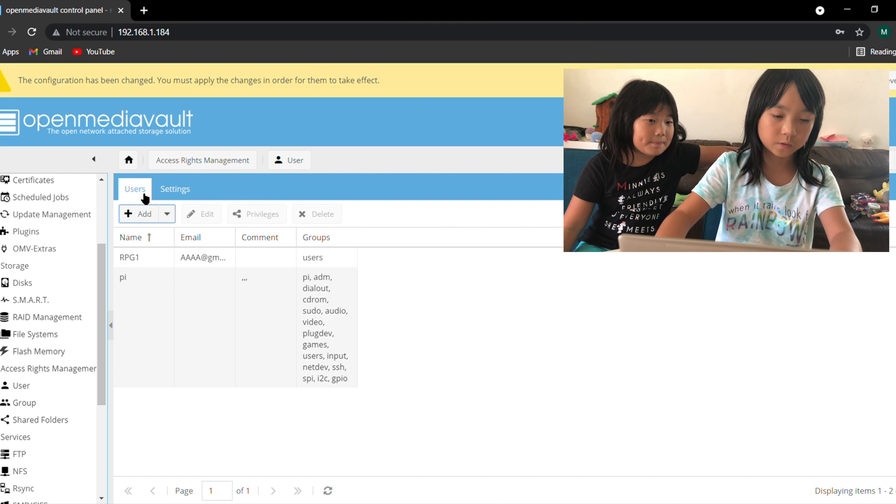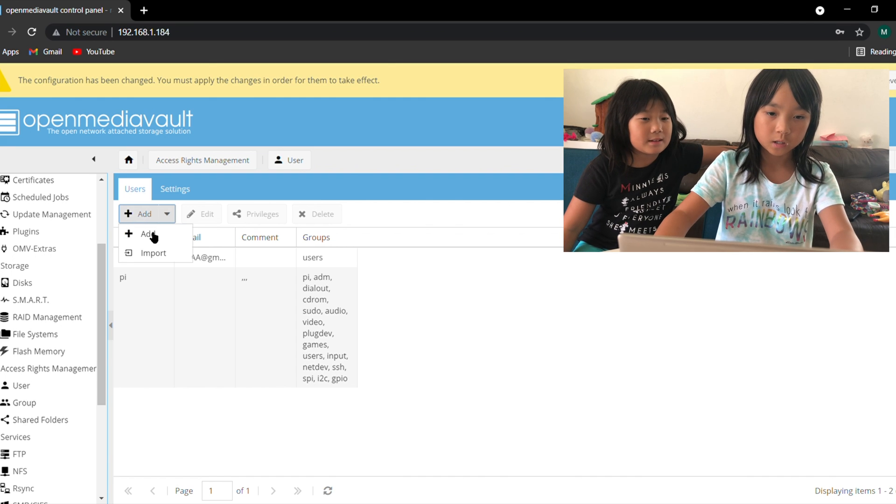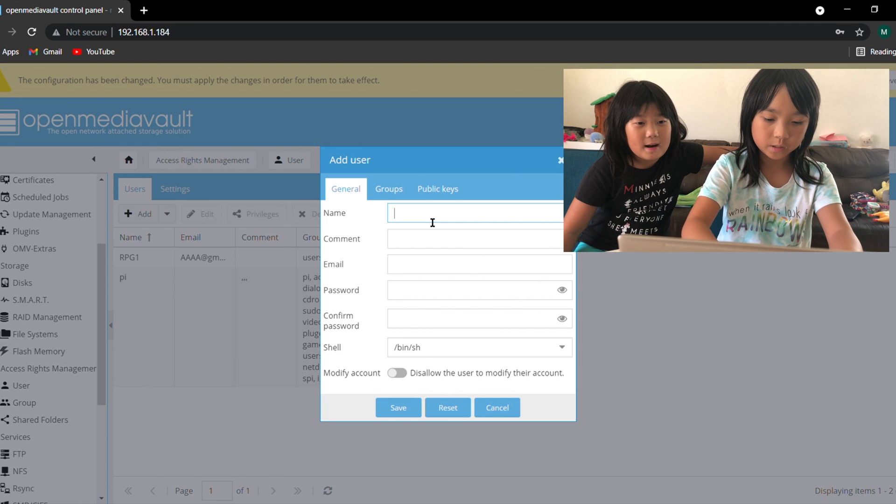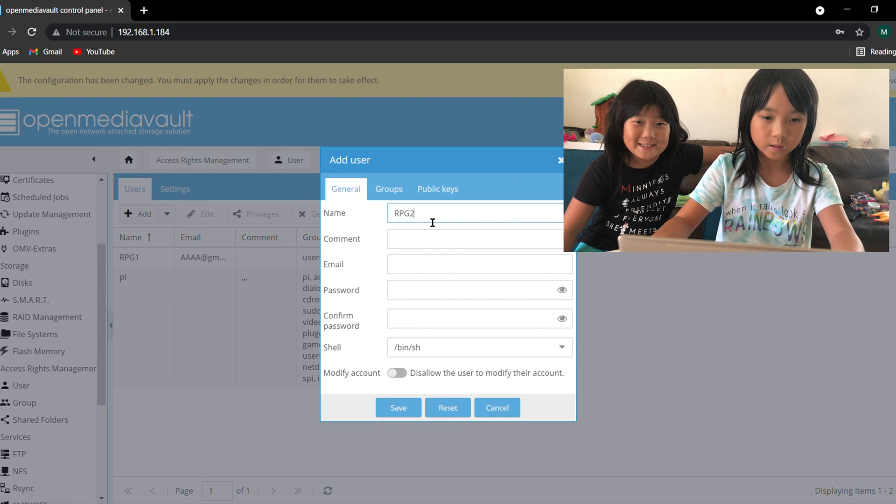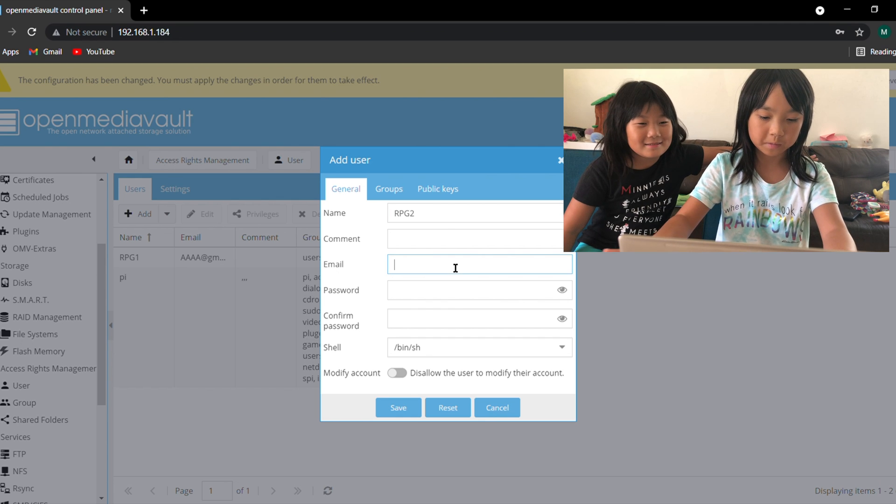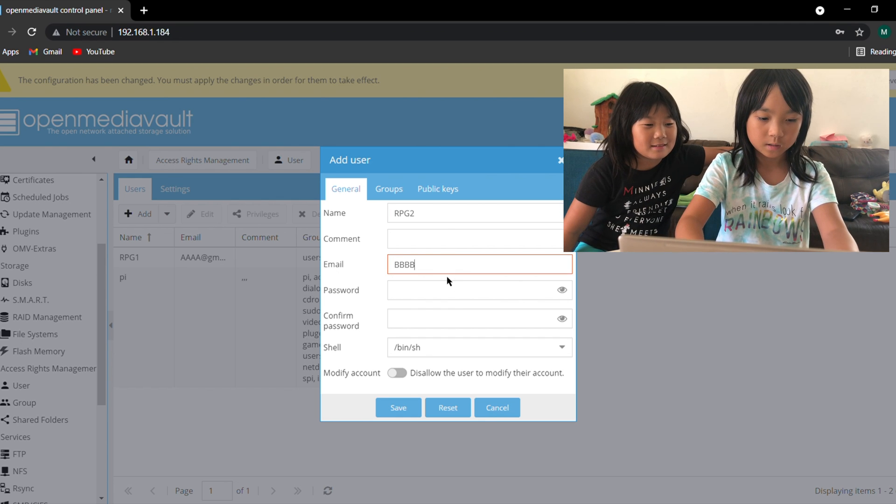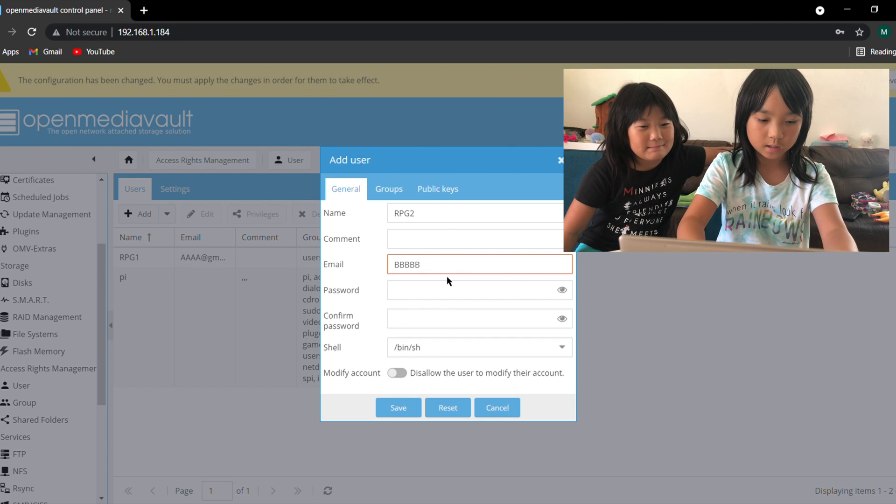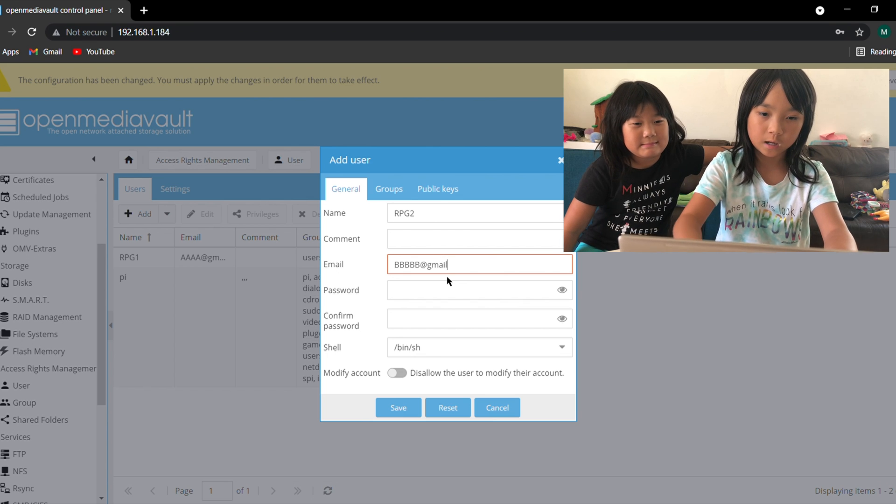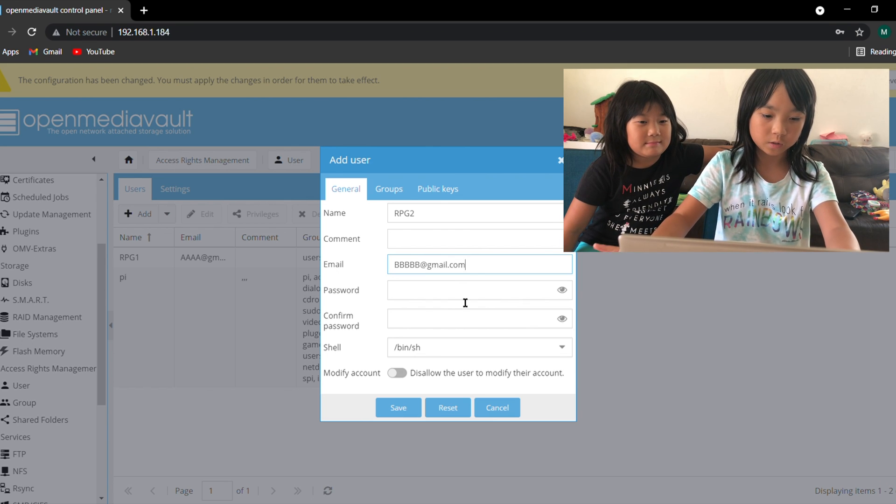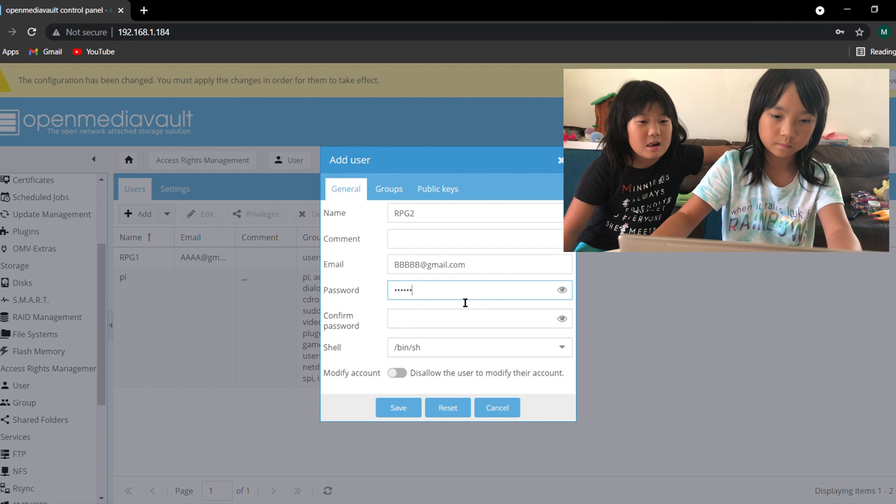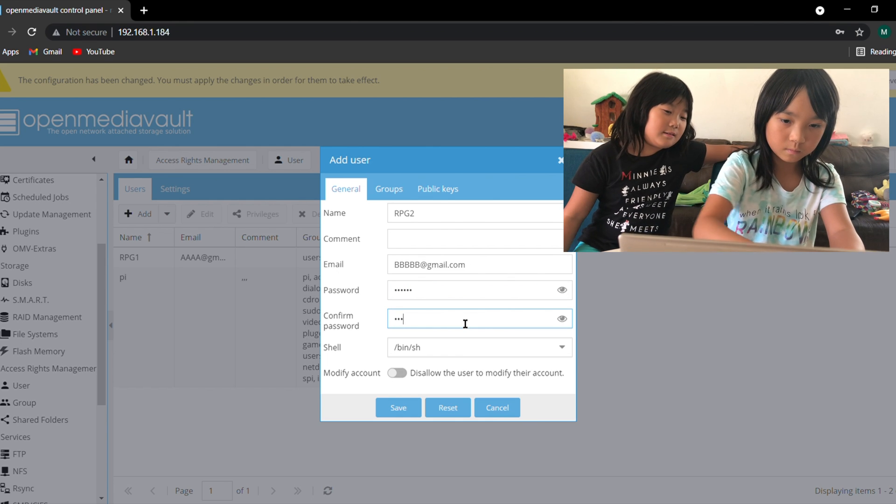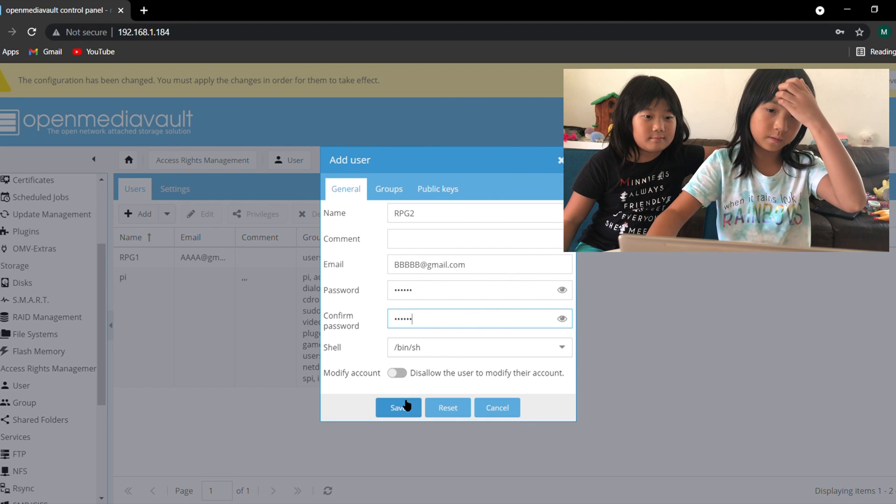And then I'm going to create another one called rpg2, the second version, and it's going to be bbb at gmail.com. I'm going to make the password also very simple and save.